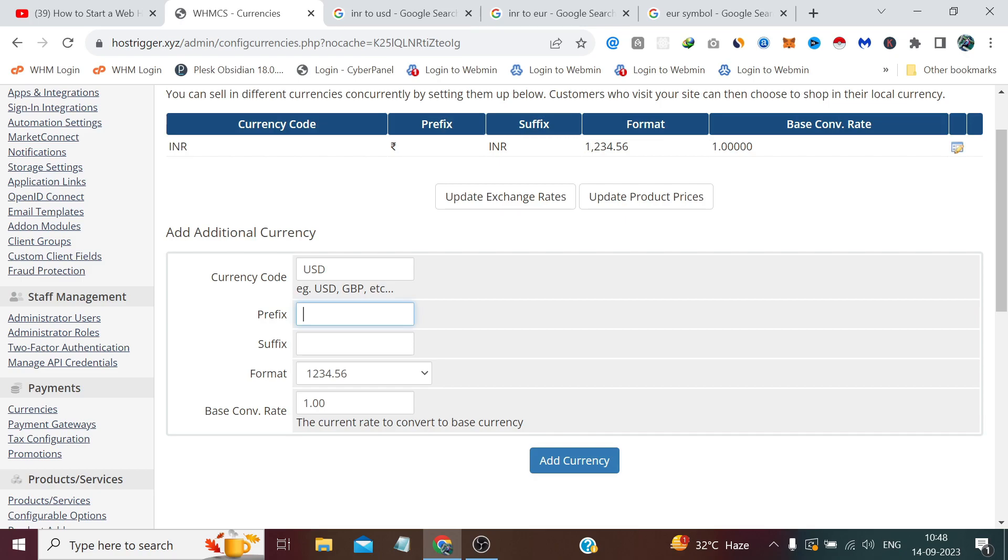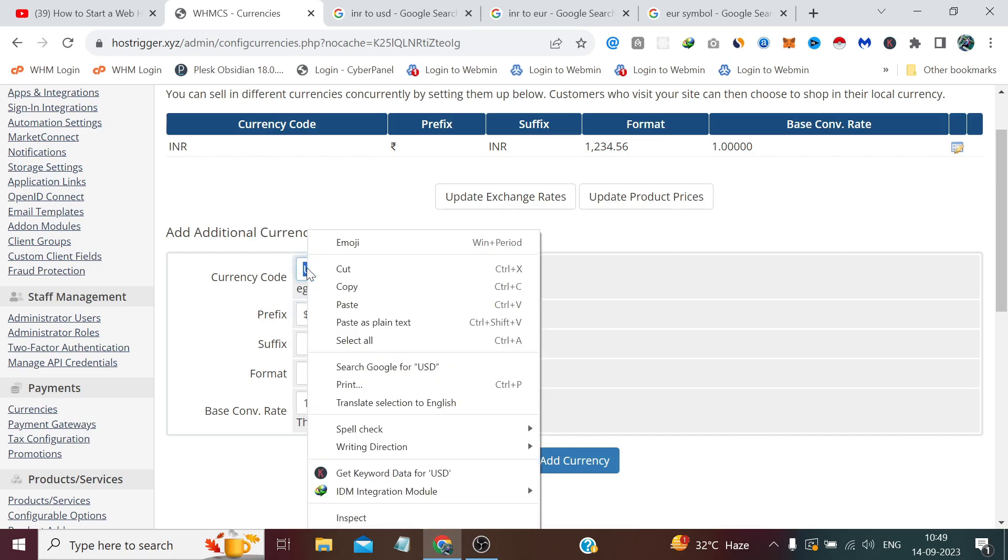In the suffix we will again paste the currency code.